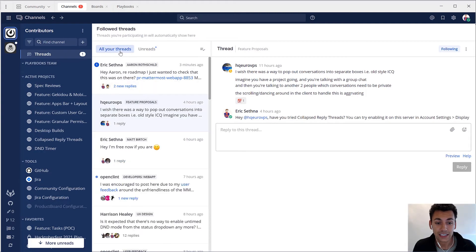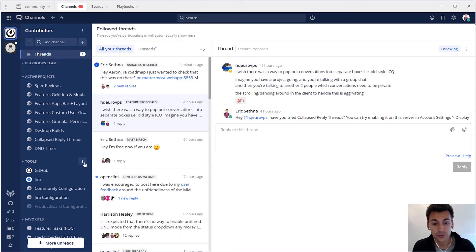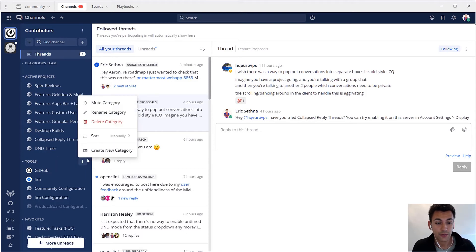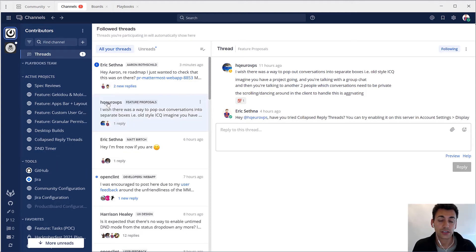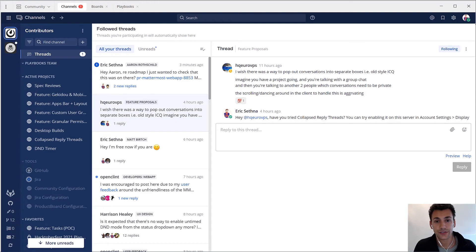You can tidy channels into categories, use granular notification controls and thread conversations, and feed external systems into one centralized interface.